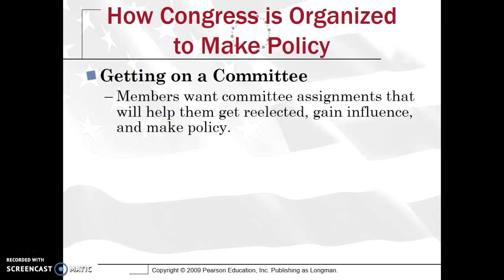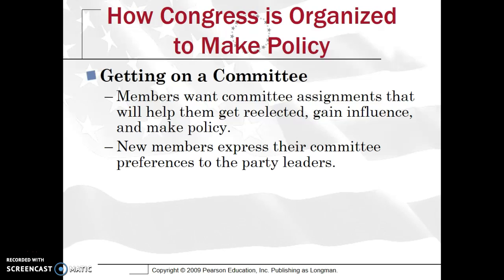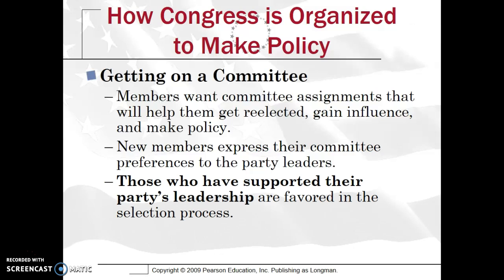Getting on a committee: members want to be on a committee that is going to get them reelected. If you're on the Committee on Aging, that's probably not going to get you much influence or money. You want to make an impact as a congressperson — making policy that benefits your district and gaining influence, since the more influence you have, the better chance of getting reelected. New members typically express their committee preferences to party leaders, though it doesn't mean you'll get your choice.